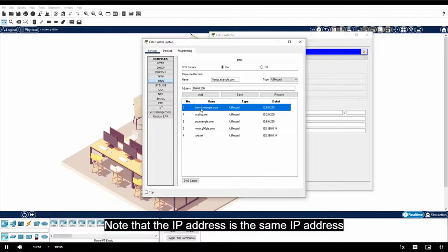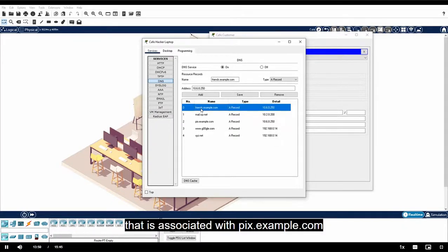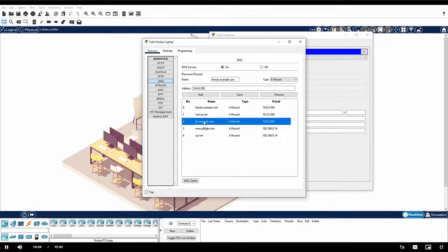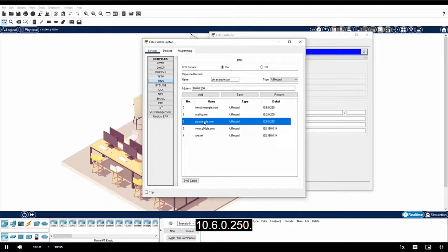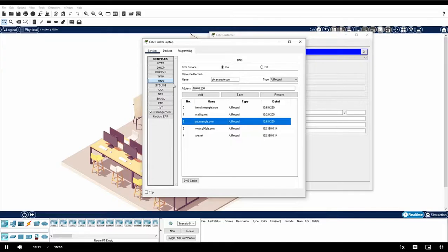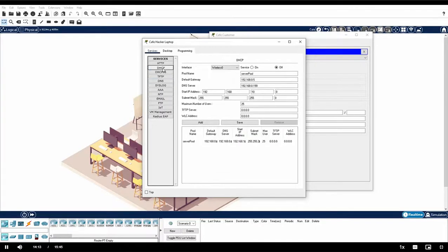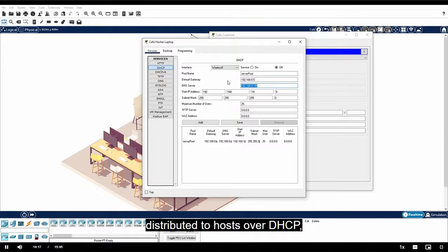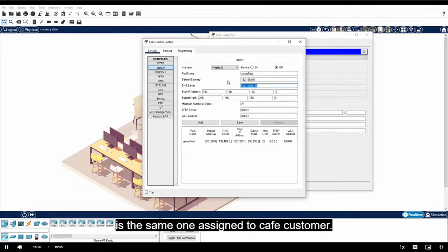Note that the IP address is the same IP address that is associated with pix.example.com from the phishing attack earlier. 10.6.0.250. Under services, click DHCP. Notice that the DNS server address distributed to host over DHCP is the same one assigned to cafe customer. So what happened here?